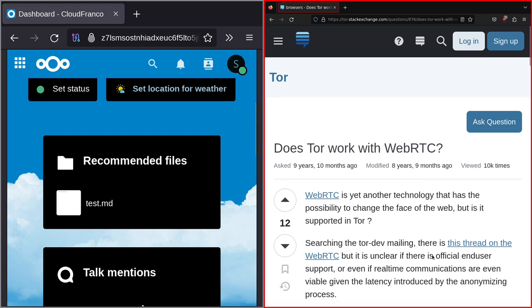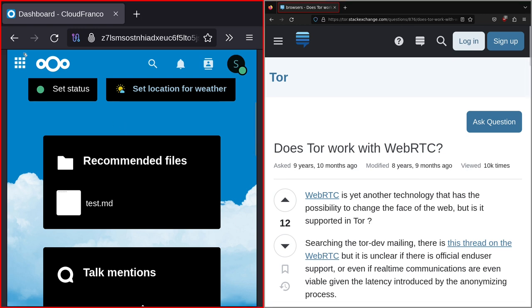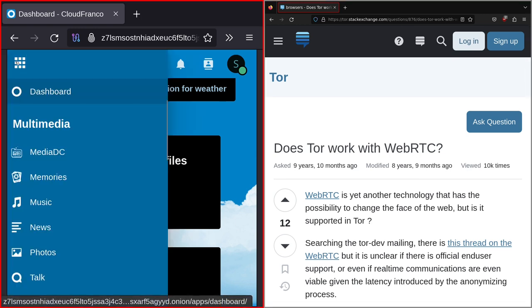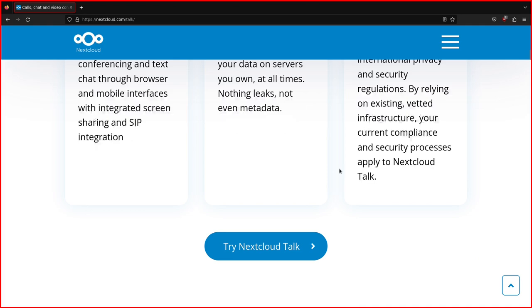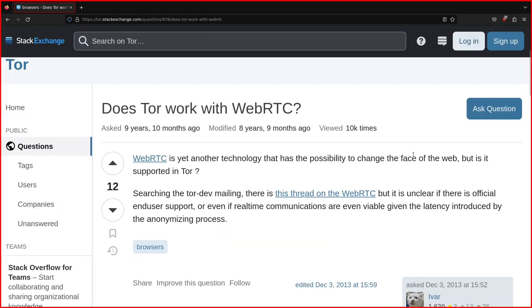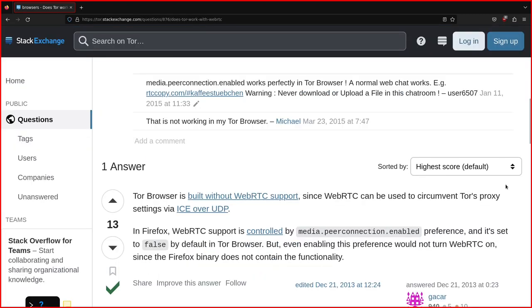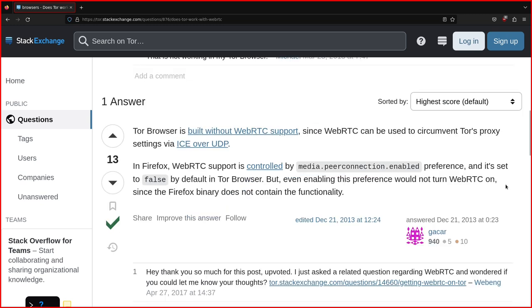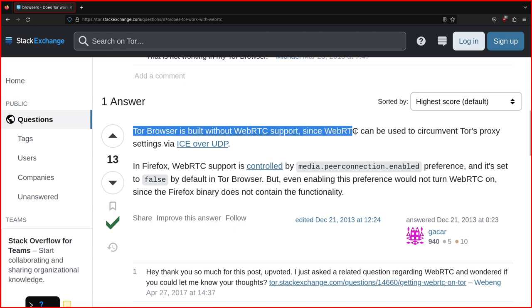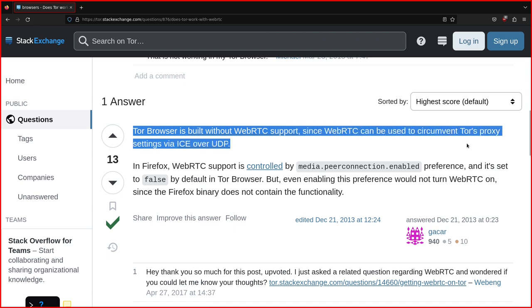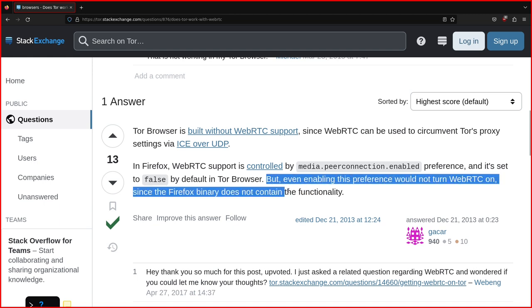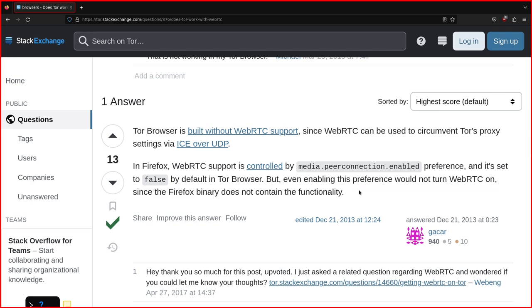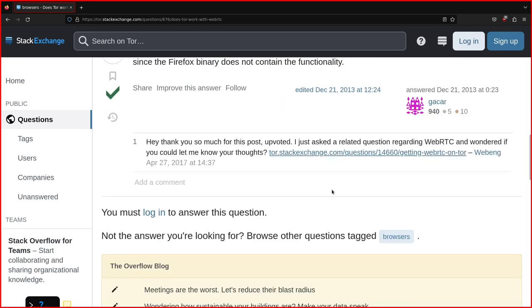So I looked up this question because this app here uses WebRTC. So the answer is Tor browser is built without WebRTC support, since WebRTC can be used to circumvent Tor's proxy settings via ICE over UDP. Talk won't work.